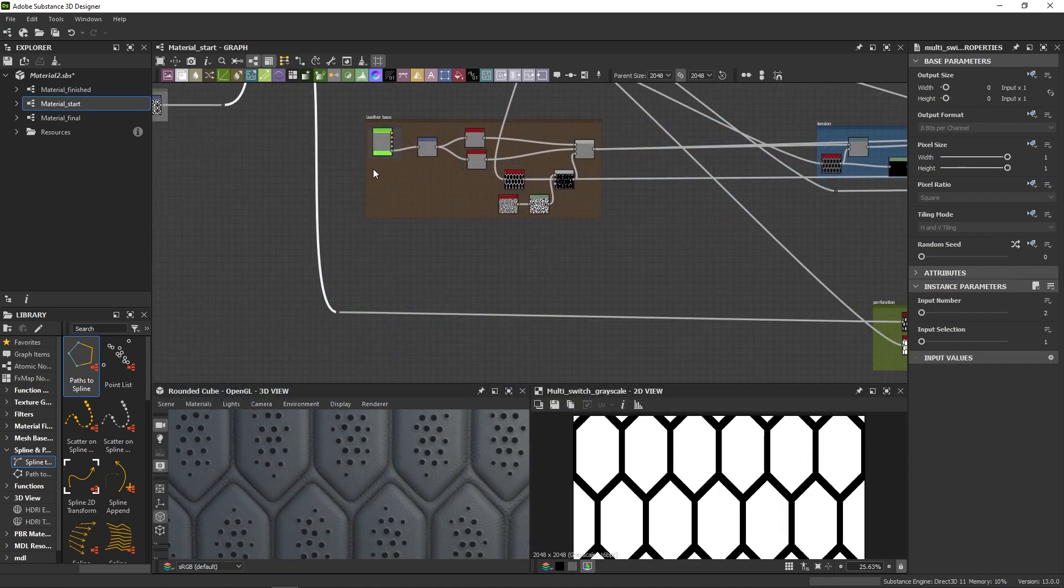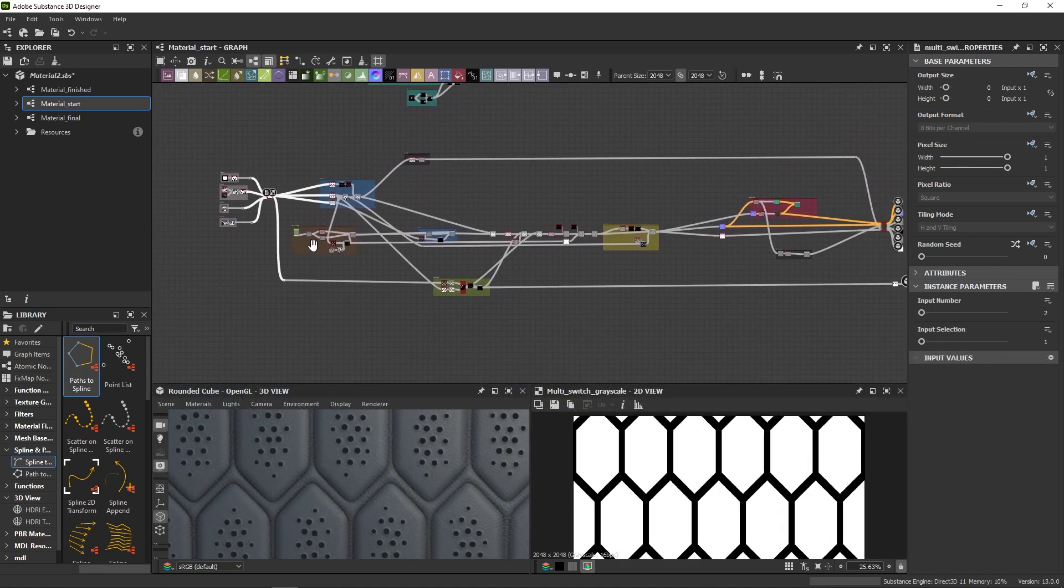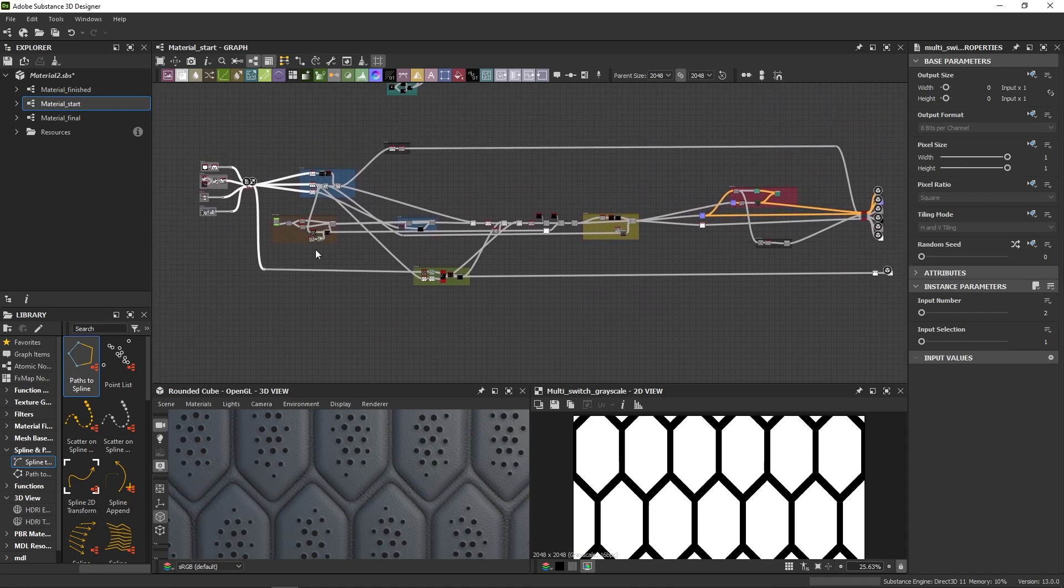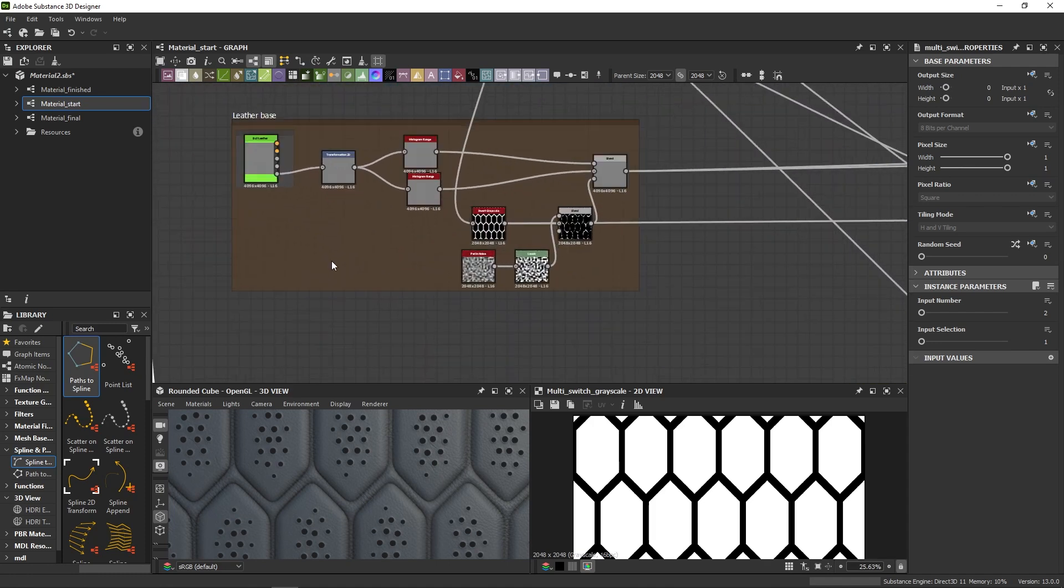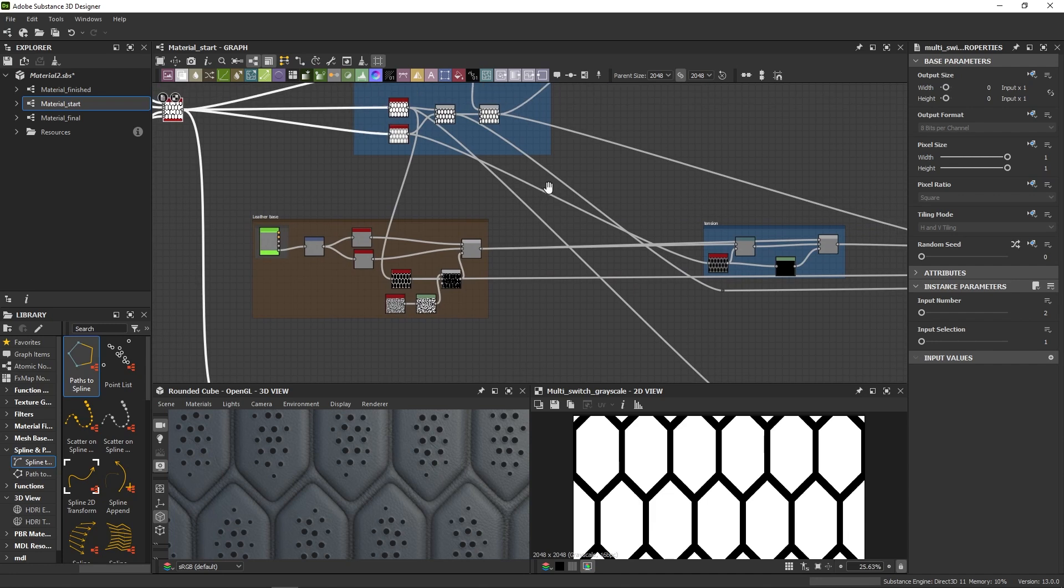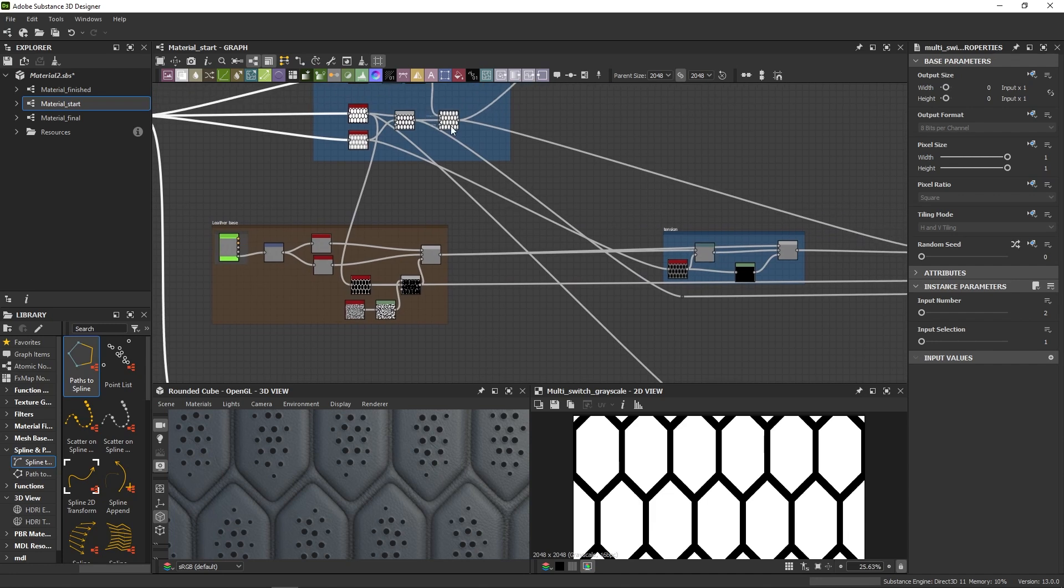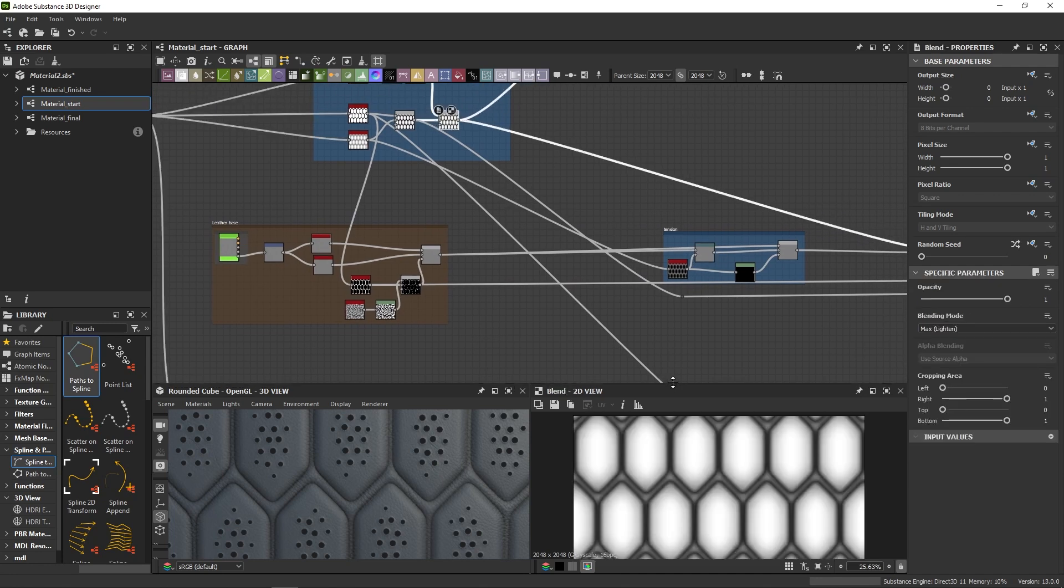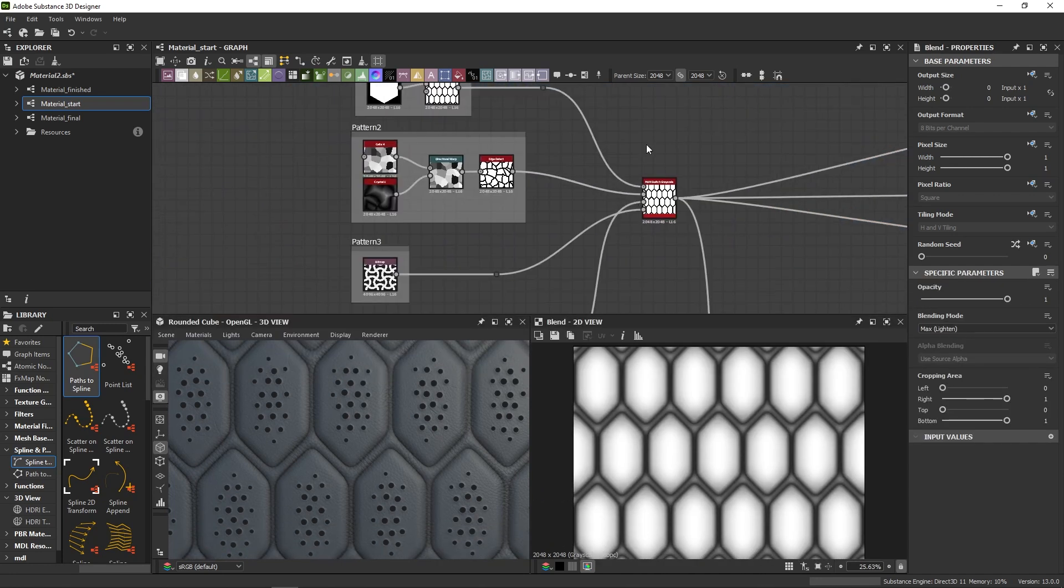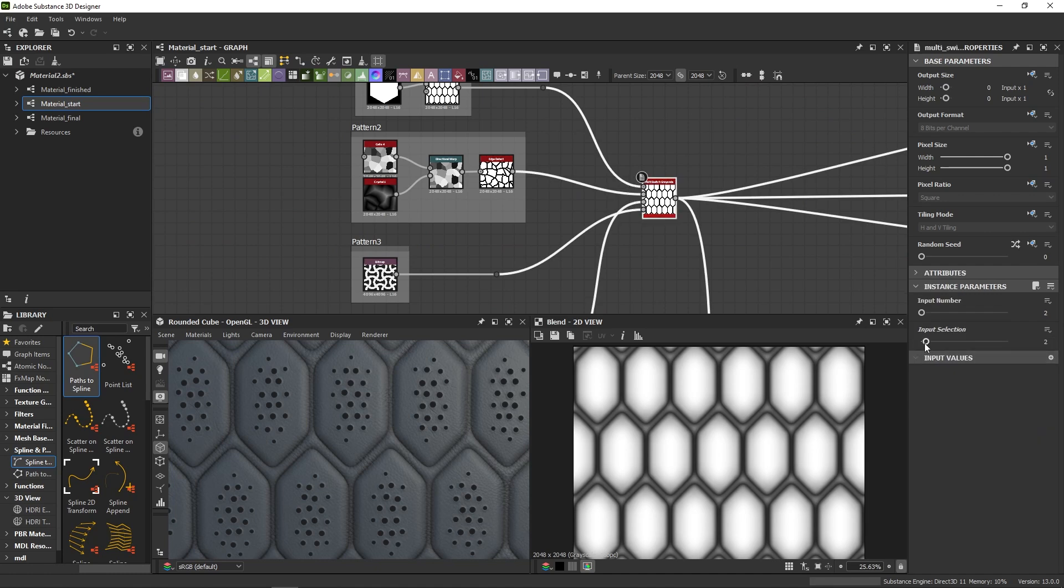Now the graph is pretty simple. I start with a leather base that I actually didn't create from scratch. As you can see, I'm using an existing leather from the Substance 3D assets library and basically I then emboss it with these patterns that I have right here and that I can swap with that multi switch node.